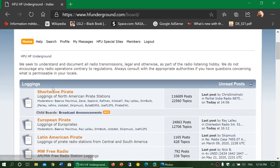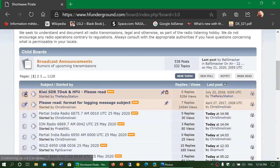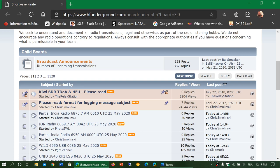There's a lot of people and enthusiasts that listen to pirates. So when a pirate actually shows up somewhere, it doesn't even take five, ten minutes that it's already posted in this HF Underground website. And people, of course, will share how they receive it in a certain part of the world and where they are.